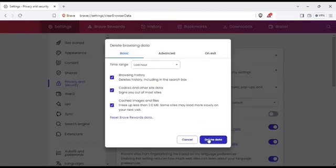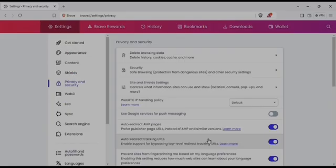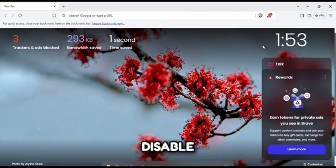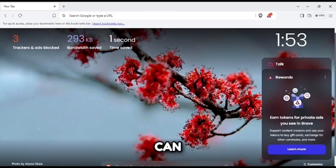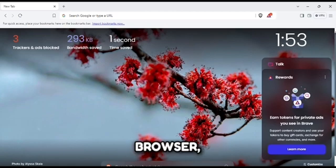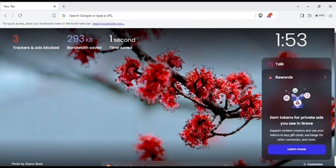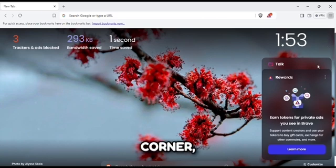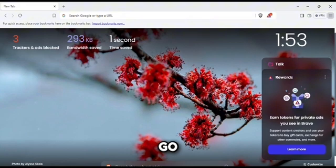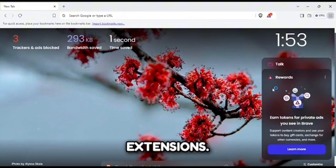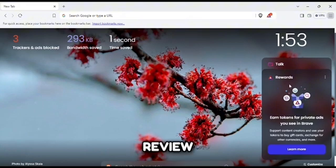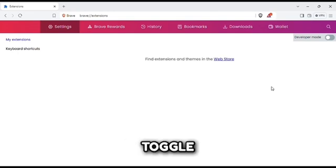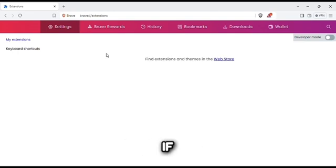Next is disable unnecessary extensions. Extensions can sometimes slow down your browser, so to disable them just click on the menu icon in the top right corner, go to More tools and then Extensions. Review your list of extensions and toggle off or remove any that you don't use frequently.